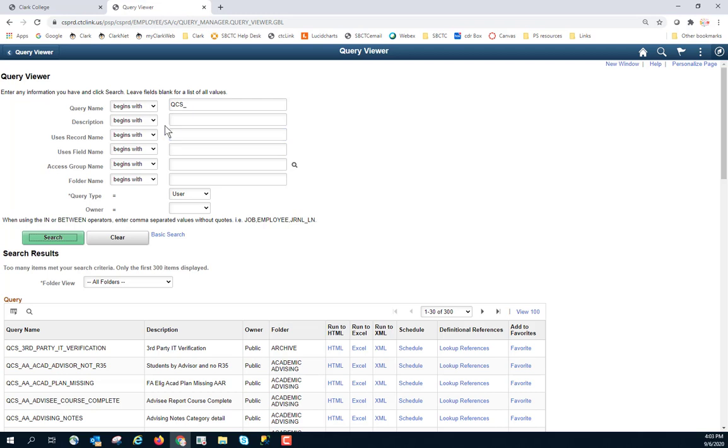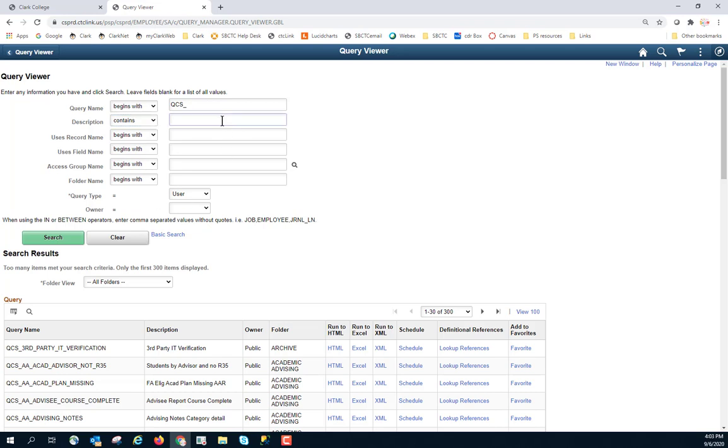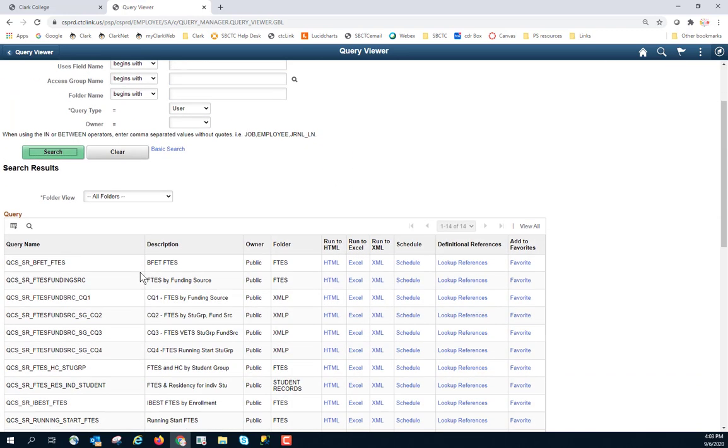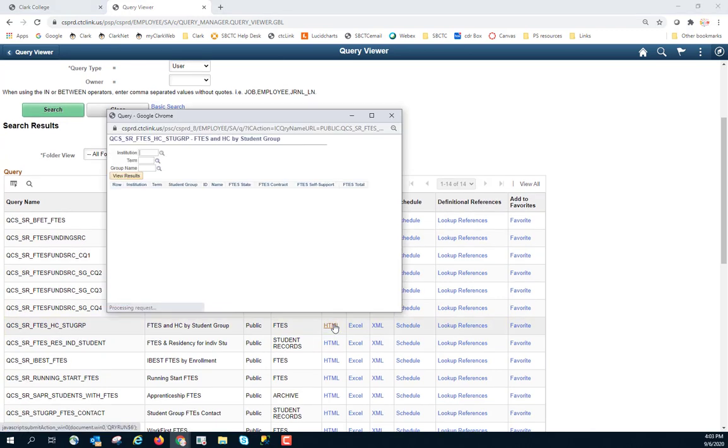And you have options. Description begins with, or change it to contains. And so let's say I want to look for something that has to do with FTEs. I can now search. And I'm in Campus Solution looking for something that uses FTEs. And here's an interesting one. FTEs and headcount by student group. So I will go ahead and click on HTML.